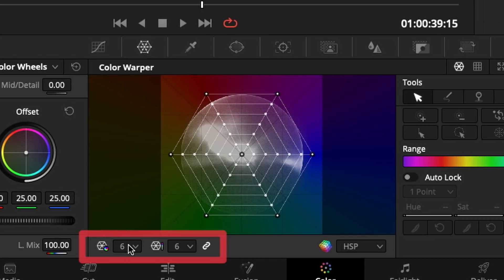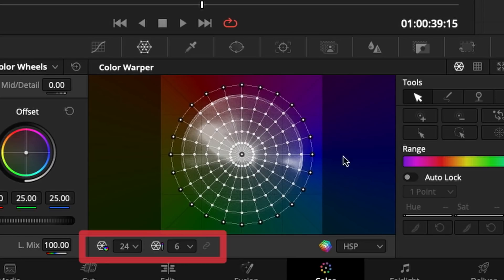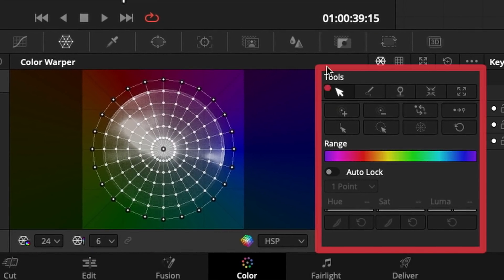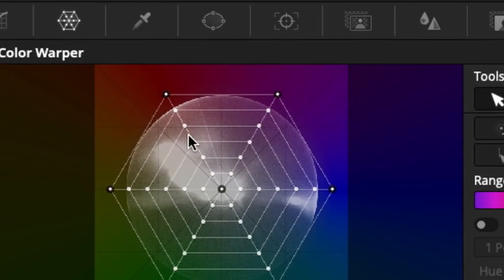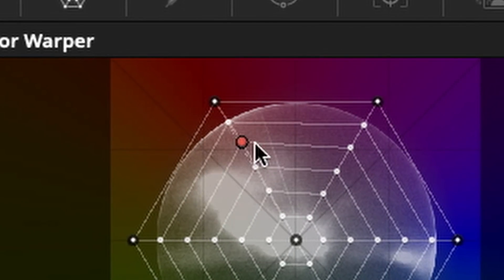Through the controllers at the bottom, you can change how many points are overlaid on the color wheel for more precise control. For example, switching from 6 to 24 points gives more precise color controls. To the right there are additional controls, with one of the most important being the Pin controller — it allows you to pin certain points in their place and prevent them from moving when you adjust neighboring points.